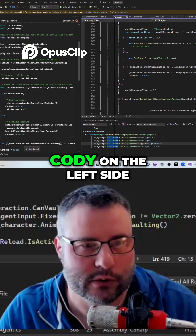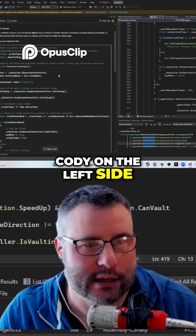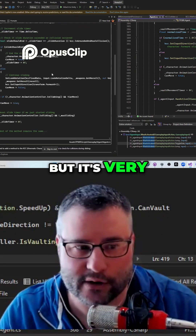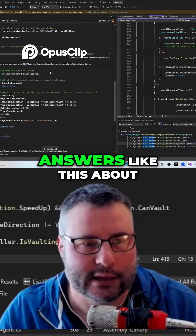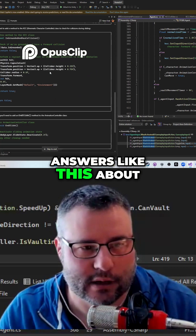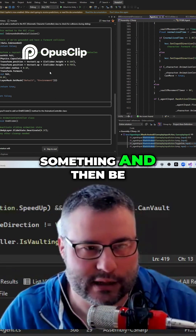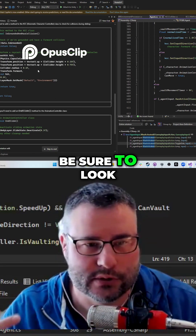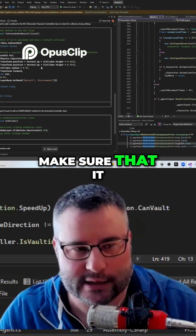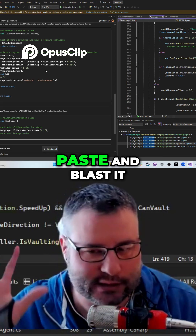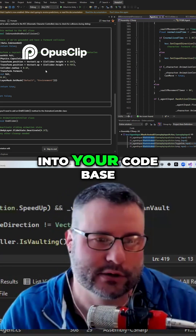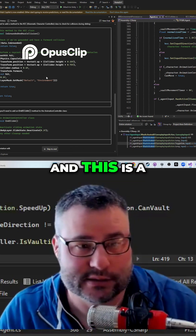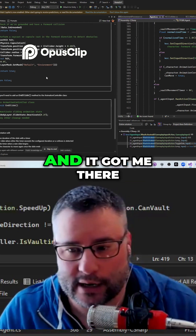Over here on CODY on the left side, it actually gives me a pretty good answer. It isn't perfect, but it's very, very close. So when you get answers like this about how it could do something and then be able to modify your class, be sure to look through the solution. Make sure that it does fit — don't just copy and paste and blast it into your code base. I don't recommend doing that. This is a good answer and it got me there.